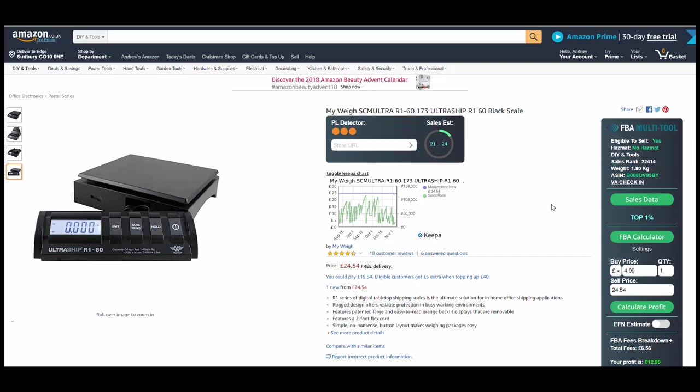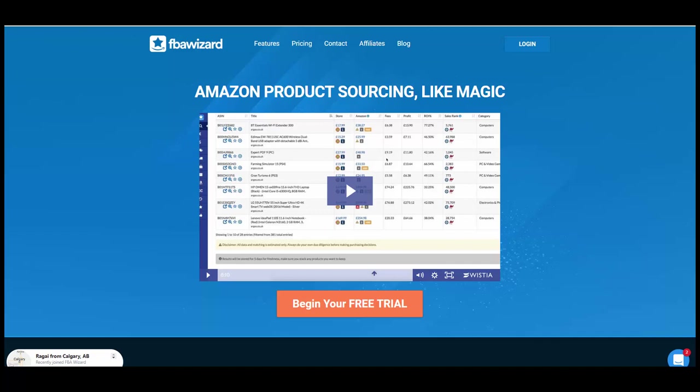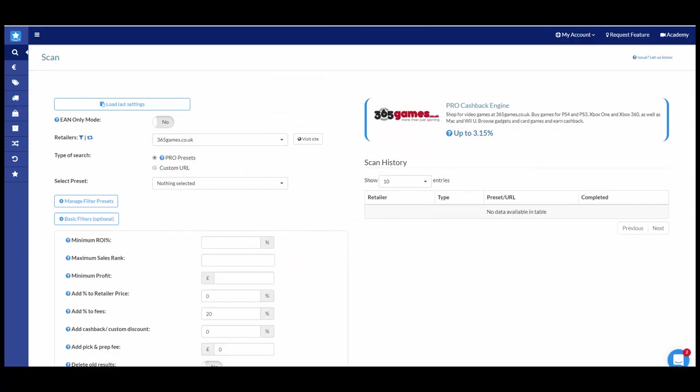Okay so the third tool in my reseller toolkit is of course FBA Wizard. Now this is another one I've done plenty of reviews on in the past, I'll link them up in the description or on the screen here. It's a great tool. It's an online arbitrage sourcing tool. I use it as part of my business every day. I also use it to be able to scan through wholesale lists.